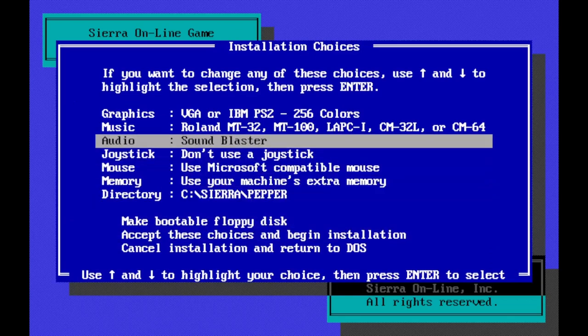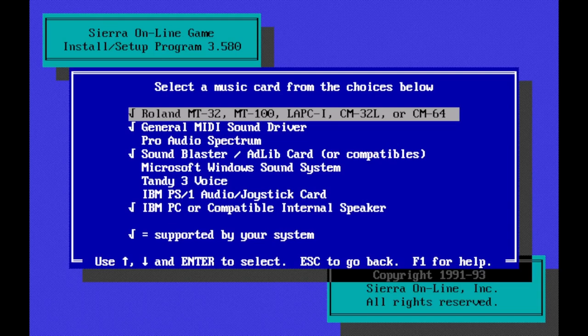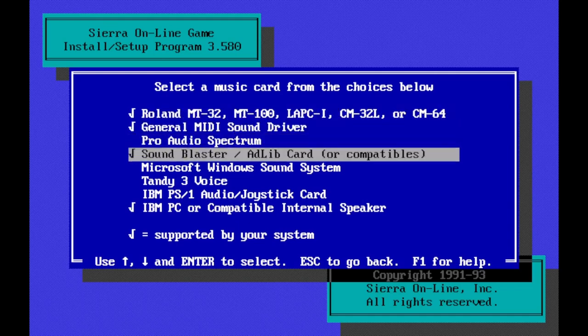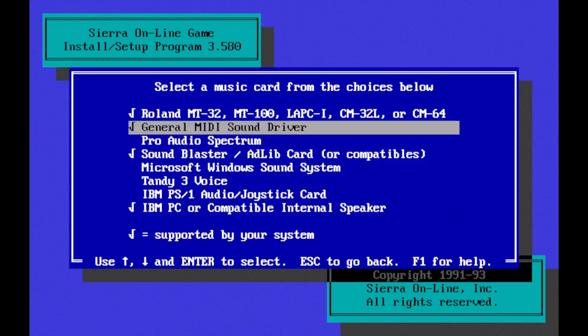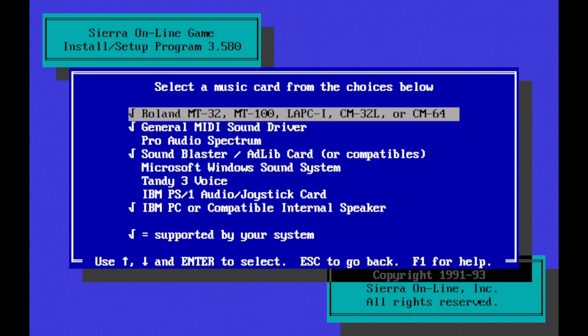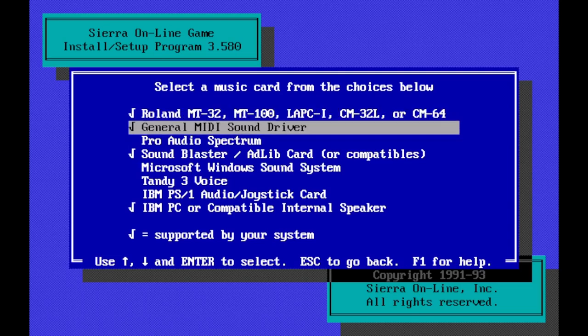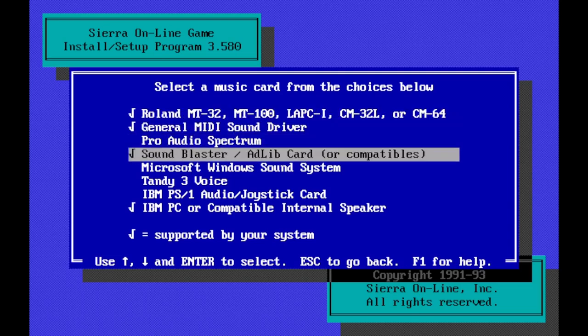And let's see what the music selections are that are available. Roland MT32, general MIDI sound driver, pro audio spectrum, sound blaster, ad lib, or compatibles. This was what we always had. Occasionally, almost everybody that I think had either a sound blaster or an ad lib card. And to my ear, they sounded identical. Now that I've tried an actual ad lib card in person now, I don't hear a difference, but I'm not a musician either. I don't have a trained ear for music. And of course the IBM PC or compatible internal speaker.